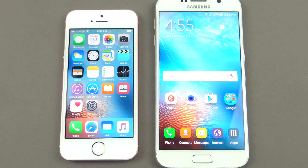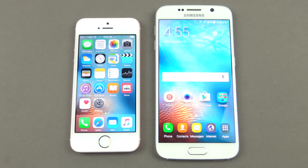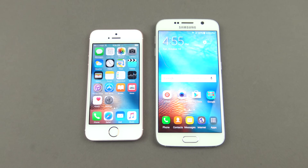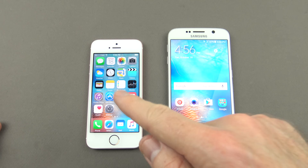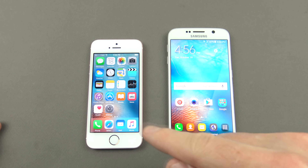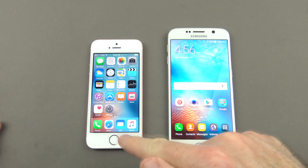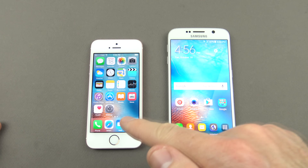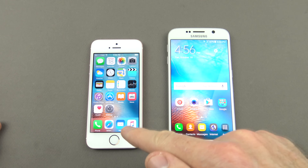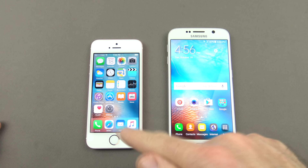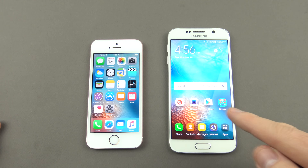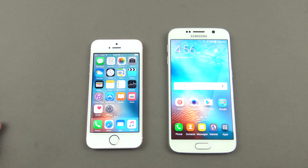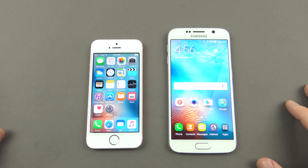Hi guys and welcome to 123MyIT's video on how to transfer your data from iPhone to Android via iCloud. In this video I'm going to show you how to copy any of your data — your pictures, your videos, your contacts — any data from your iPhone across to your Android device via iCloud.